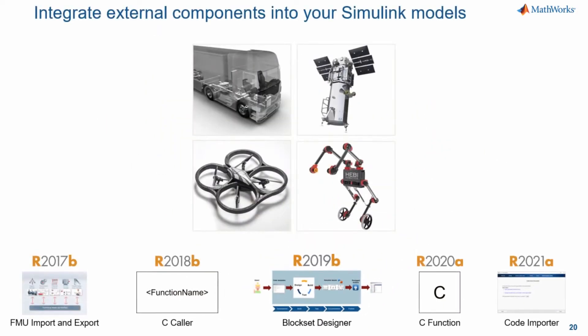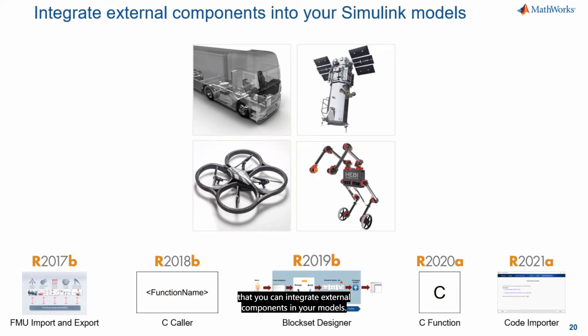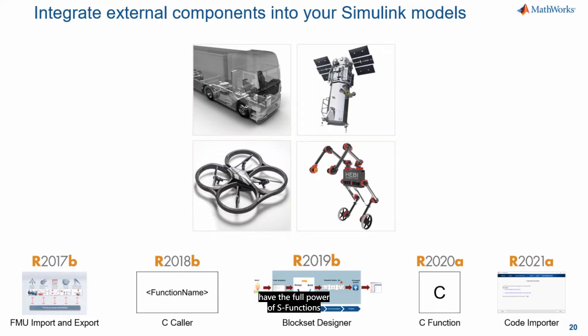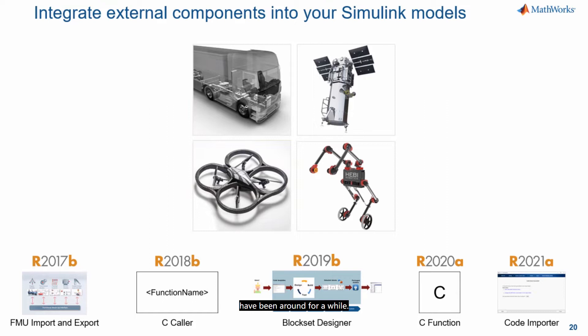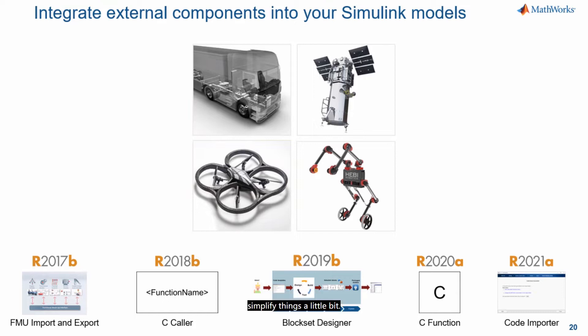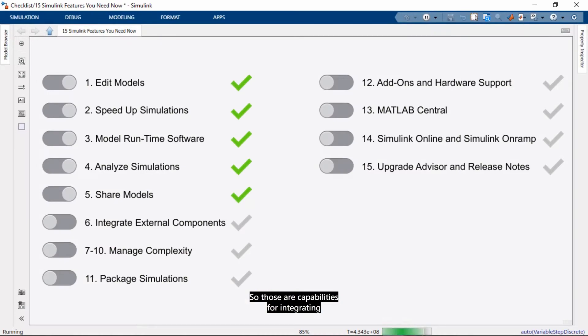And you can import existing blocksets to maintain them going forward with blockset designer. Or you can actually build brand new blocksets with this tool. So those are some of the new ways that you can integrate external components in your models. And it's also worth mentioning that you have the full power of S-Functions and the S-Function Builder, which have been around for a while. But these new ways that I'm showing here simplify things a little bit. So those are capabilities for integrating external components.